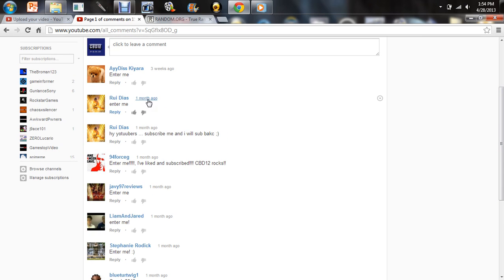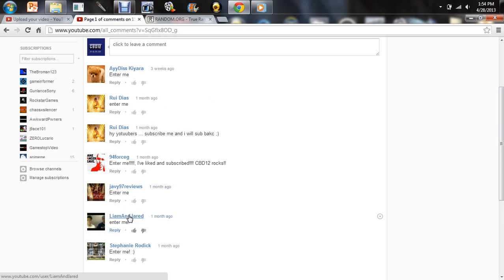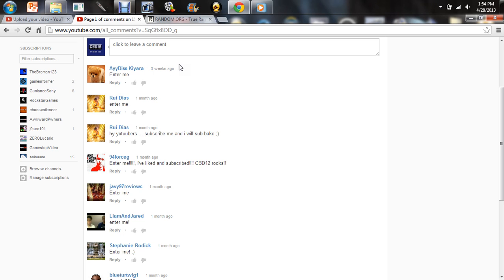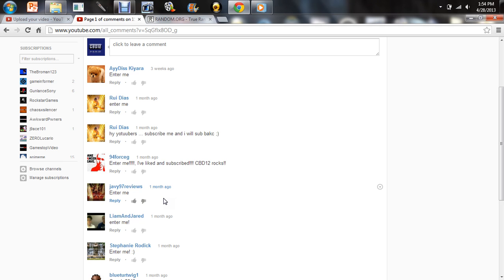We have 1, 2, 3, 4, 5, 6. Okay, so this Gear will be 1, Brule SDS 2, 94 Force G 3, J97 Reviews 4, Leeman Jerry 5, and Stephanie Logic 6.